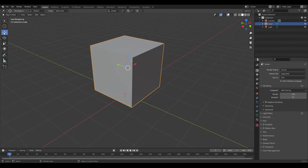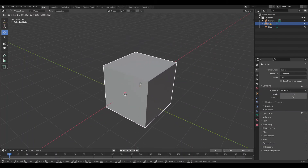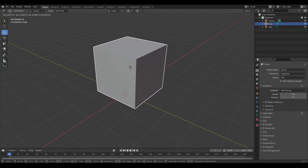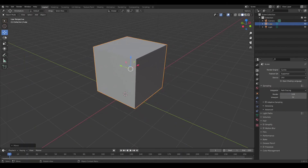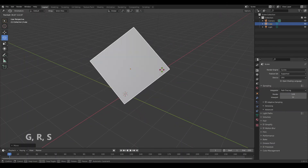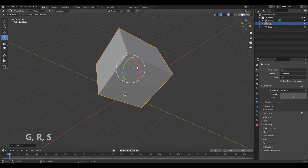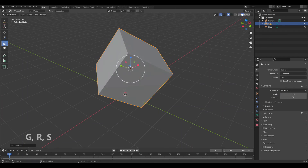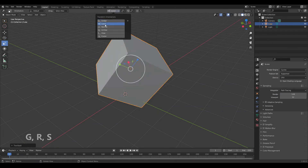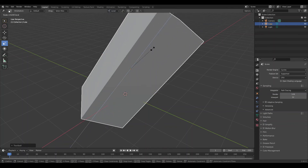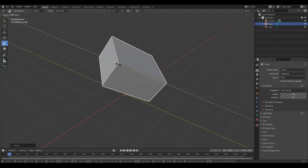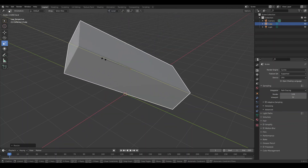To move around your objects you can use the navigation bar on the left. Or simply press G to move, R to rotate, and S to scale on your keyboard. You can switch from global to local — this will scale the object around its own axis.